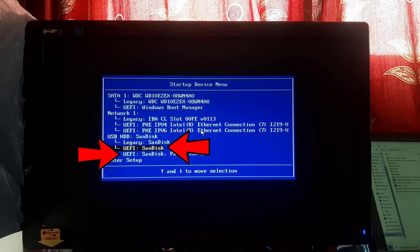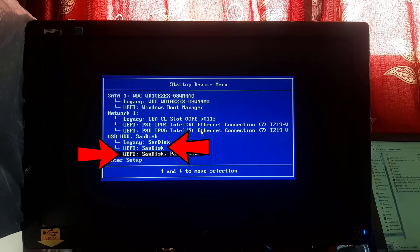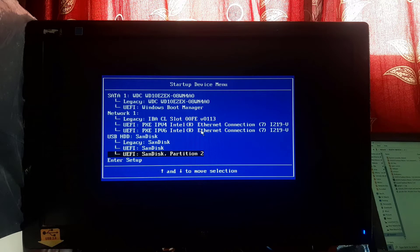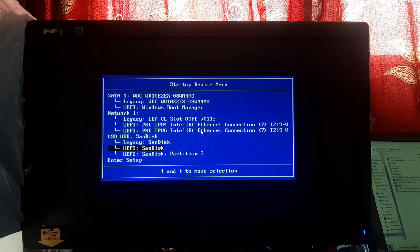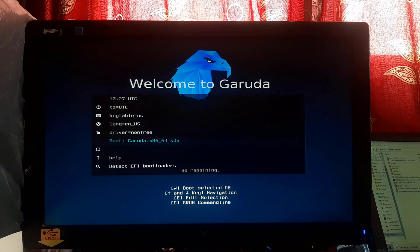Select one option from the two boot entries shown — in some cases Garuda Linux shows two boot entries. After selecting a boot entry, press Enter. Now the system has booted into the Garuda Linux bootable USB.